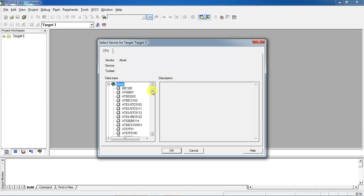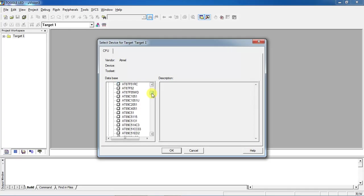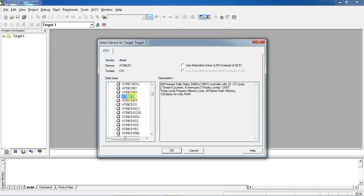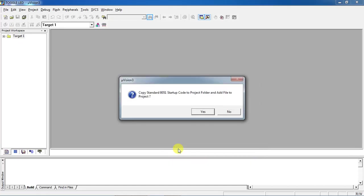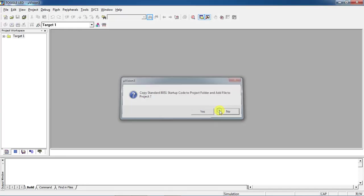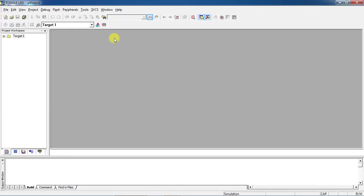From this list choose the device 8089c51, click on OK. This is a startup code warning, click on No. Now you've created a project and you are doing your project on a specific microcontroller which is from Atmel 8089c51.